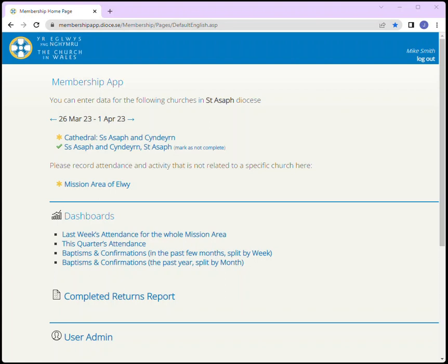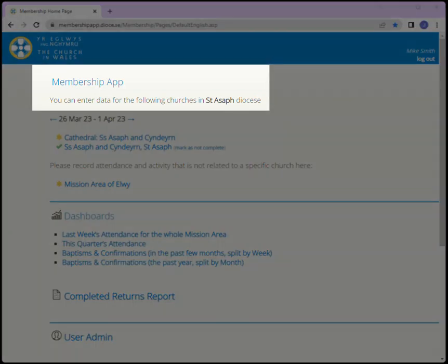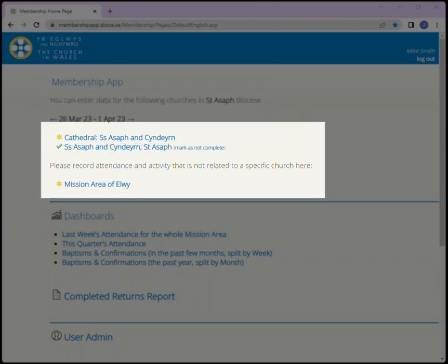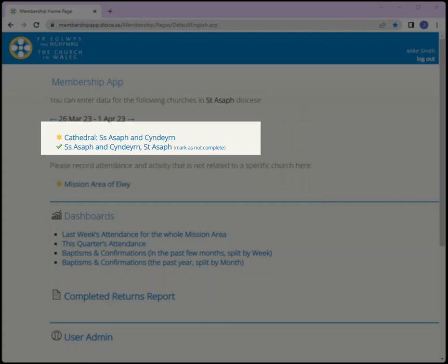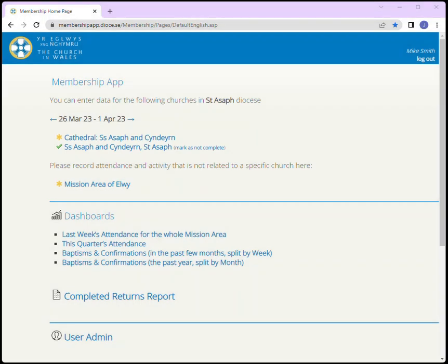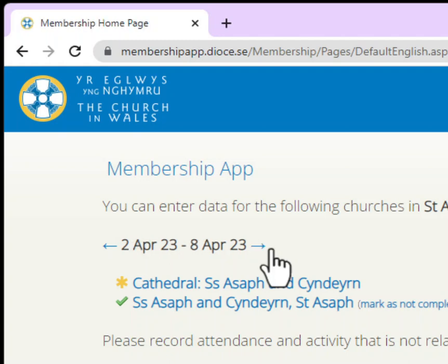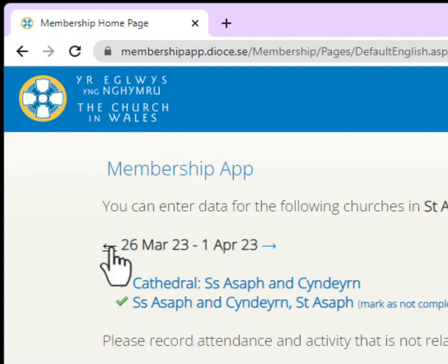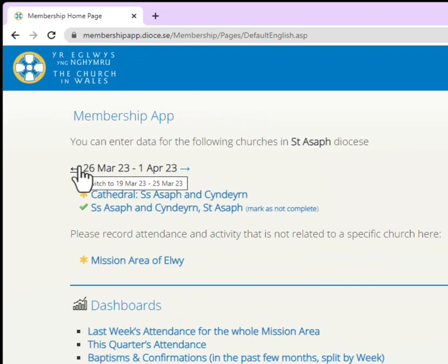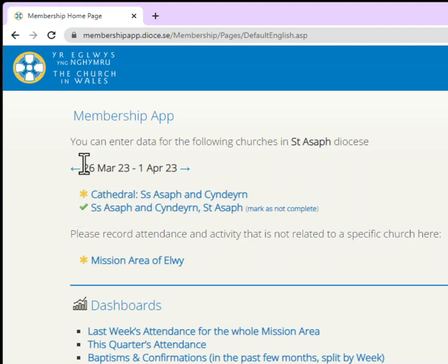Let's complete a weekly return. We have signed in and we are at the membership app main screen. At the top you can see the current week. We can also see the churches and mission areas we can make returns for. In most cases we will be completing church data. If we need to access figures for other weeks, simply use the arrows to see other weeks. Back at the current week, the tick indicates that data has been recorded and saved for this church.